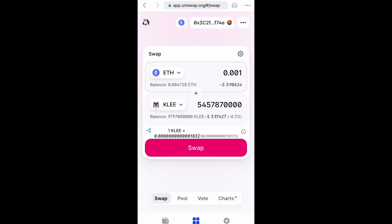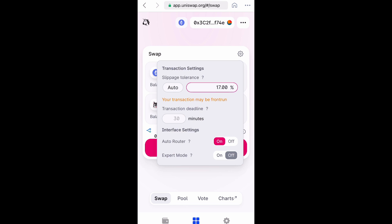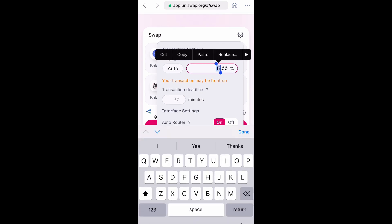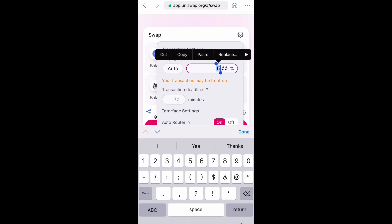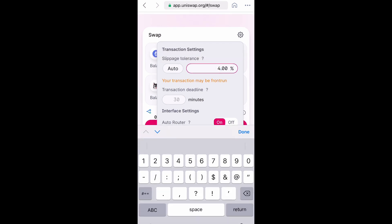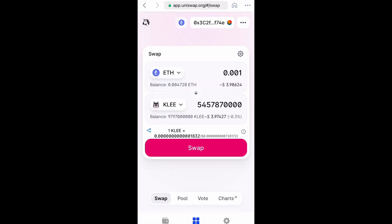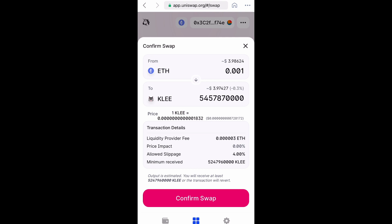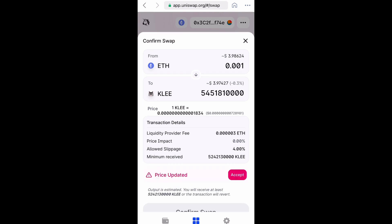If it gives you any issues, you need to change your slippage percentage — click the wrench in the top right and you can change it. I'll try a small number between three and five first, and then if that doesn't work, I'll go up and try between 12 and 17.